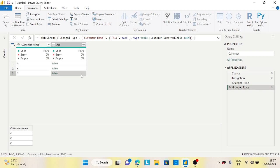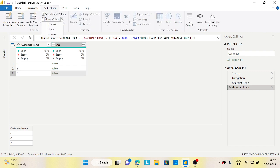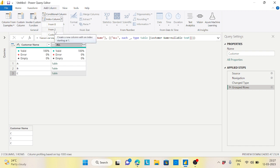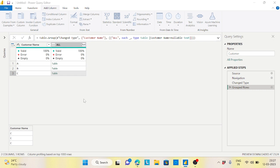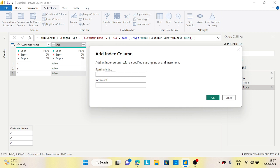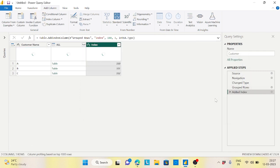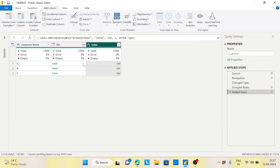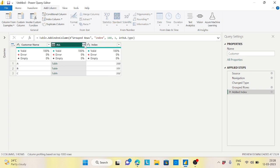Now I'll go to Add Column, then Index Column, but I don't want to start from zero or one — I want to start from 100. So I click on Custom, set the start index to 100 and increment by 1. This gives us 100, 101, 102 for the three customer groups.